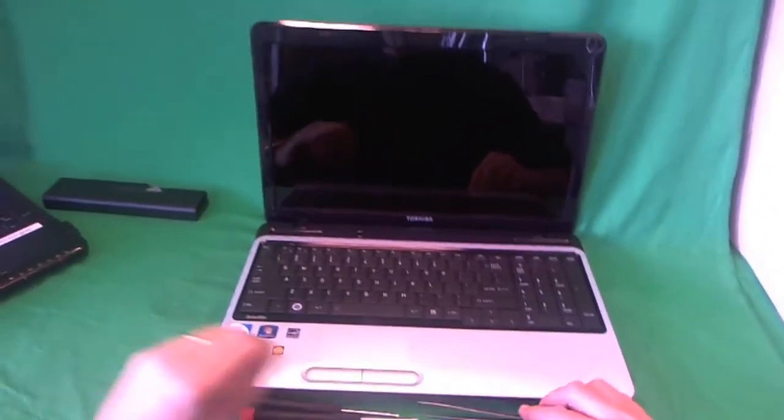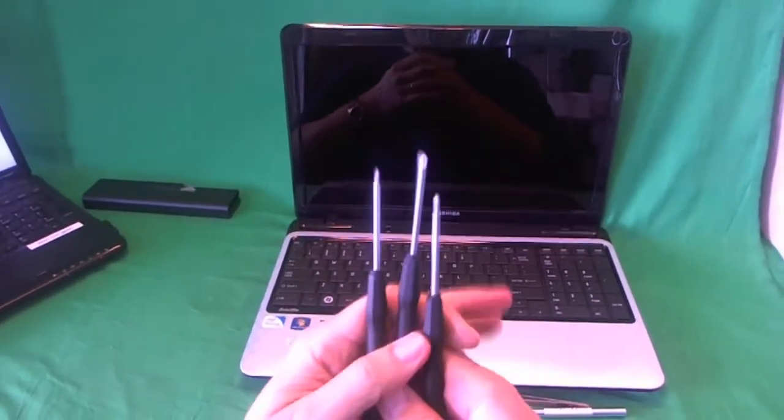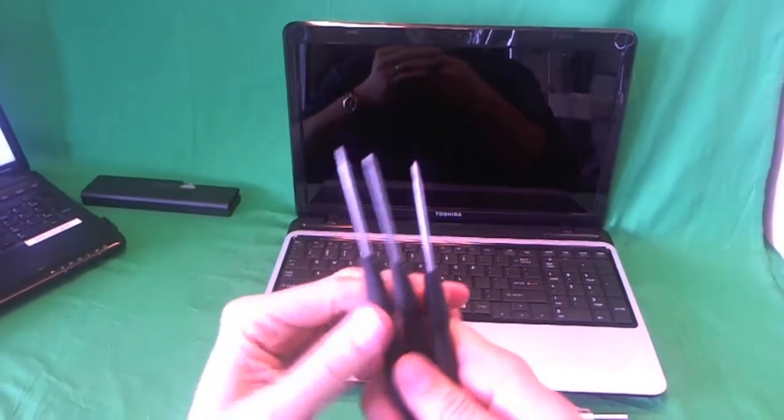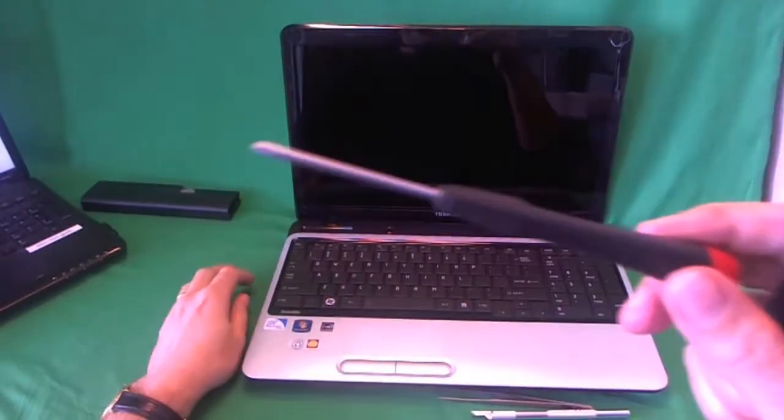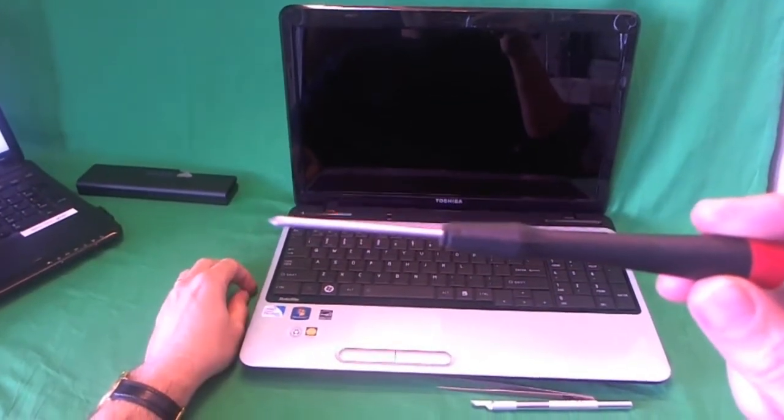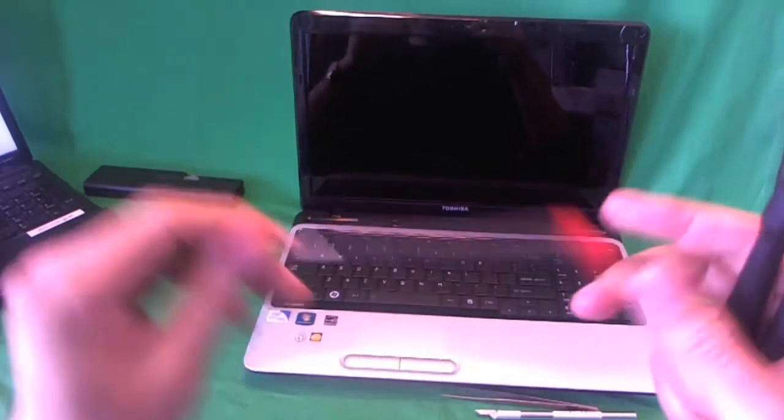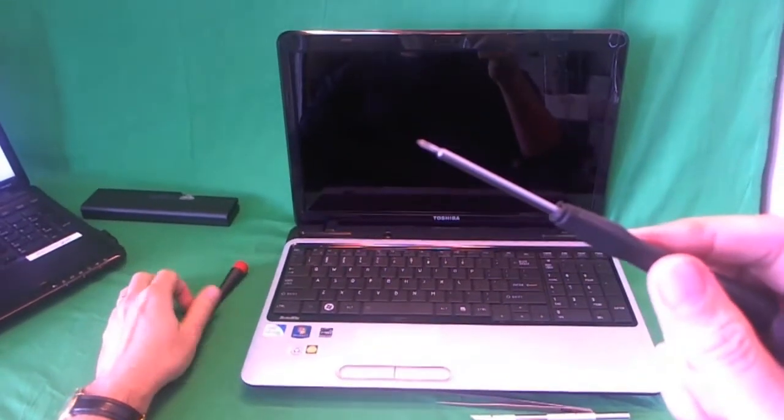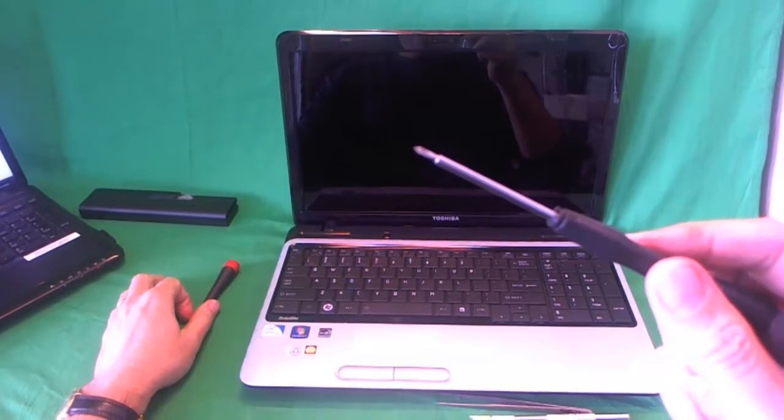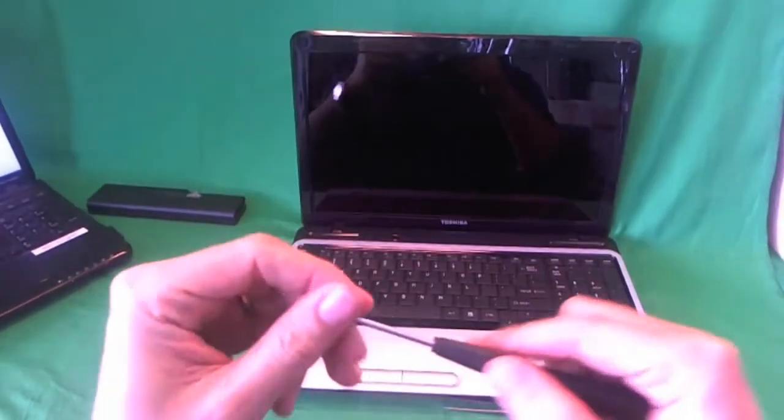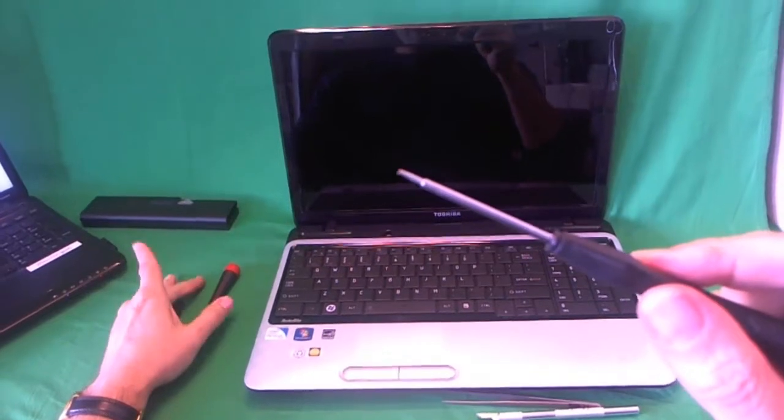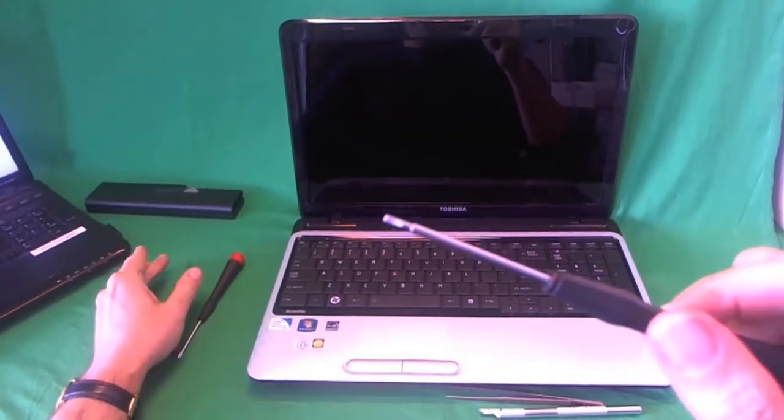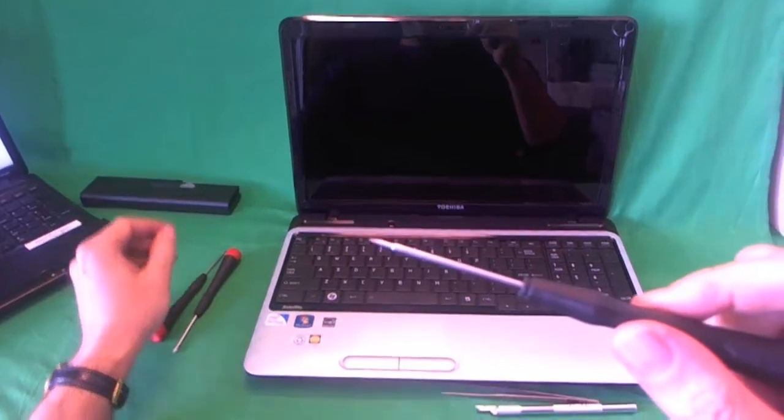Before we start, I want to go over the tools we're going to use. We have some electronics screwdrivers. The one we'll probably use the most is a PH-1 screwdriver - PH stands for Phillips and 1 stands for the size. We also have a smaller size PH-00 screwdriver for smaller screws, and also a 2mm flathead screwdriver. We probably won't use it for this job, but sometimes it's useful for getting into screws that are at an angle.